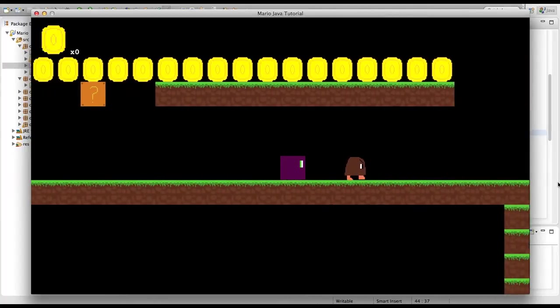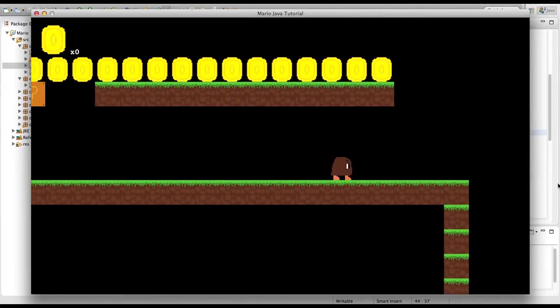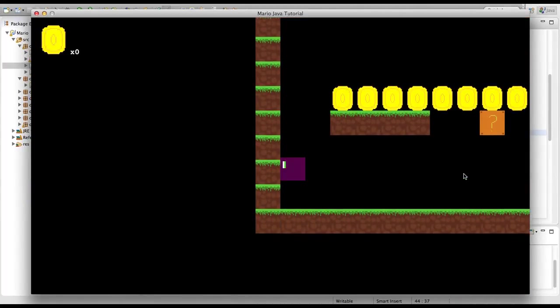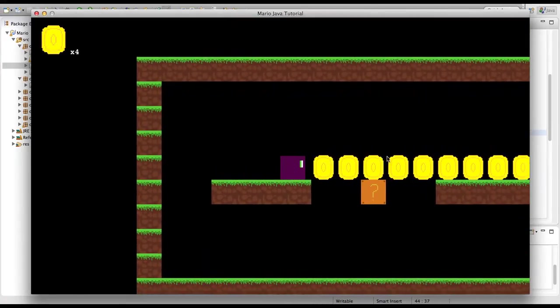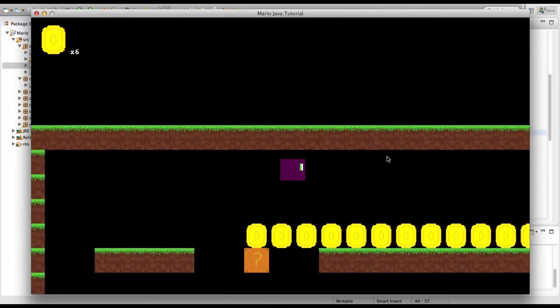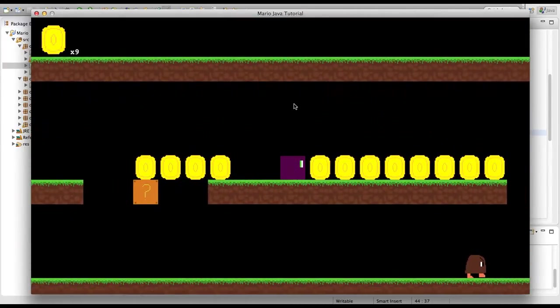As you can see we're dead. And there you go — we respawned and everything's back to normal. The level reset is working correctly.